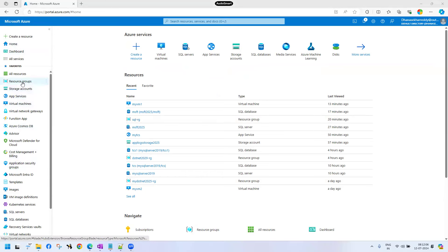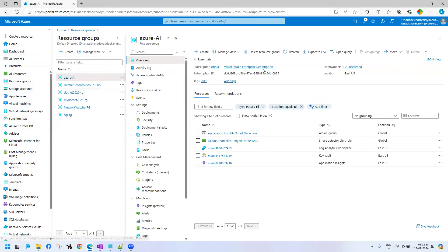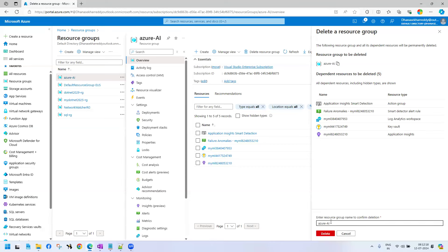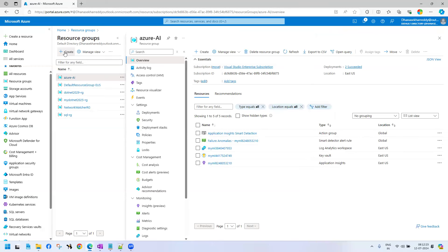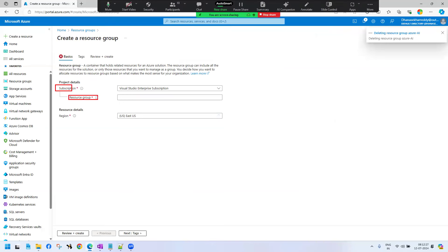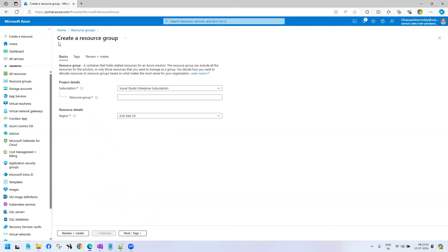In the left side, there is an option called resource group. Here we can go ahead and create a new resource group. I have these many resource groups at this moment, but I will go and create one fresh resource group. Under a resource group, I can create a virtual machine, storage account, networking, subnet details, load balancer, content delivery network, Azure SQL Server, recovery service vault, Microsoft Defender — everything can be hosted under a resource group.